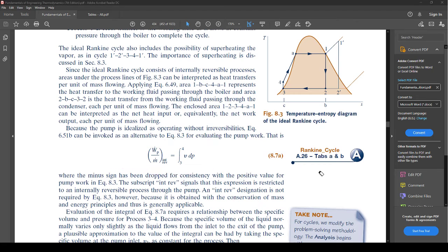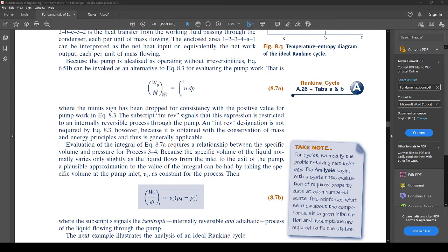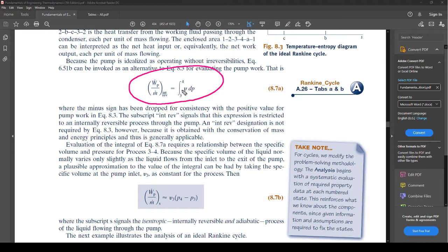The subscript 'internally reversible' signals this expression is restricted to a reversible process. Evaluating the integral requires the relationship between specific volume and pressure. Because the specific volume of liquid varies only slightly from pump inlet to exit, a plausible approximation is to take the specific volume at pump inlet, v3, as constant — just like at the beginning of class when you needed to know the path for these integrals, here they simply say v is constant so you can pull it out.